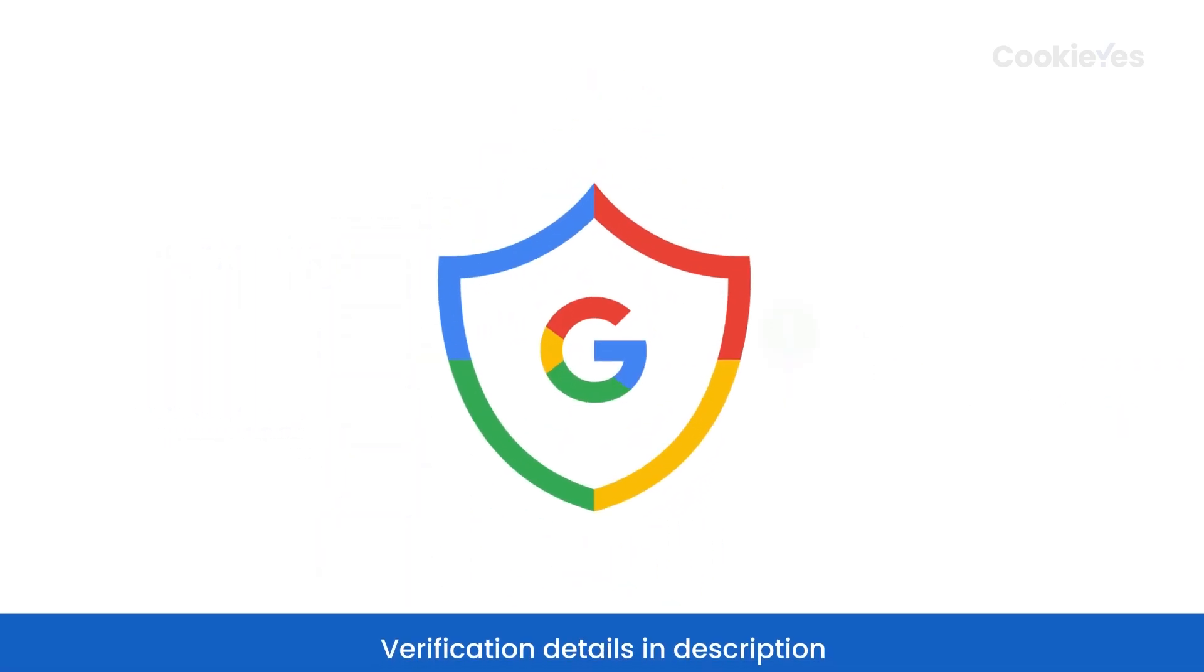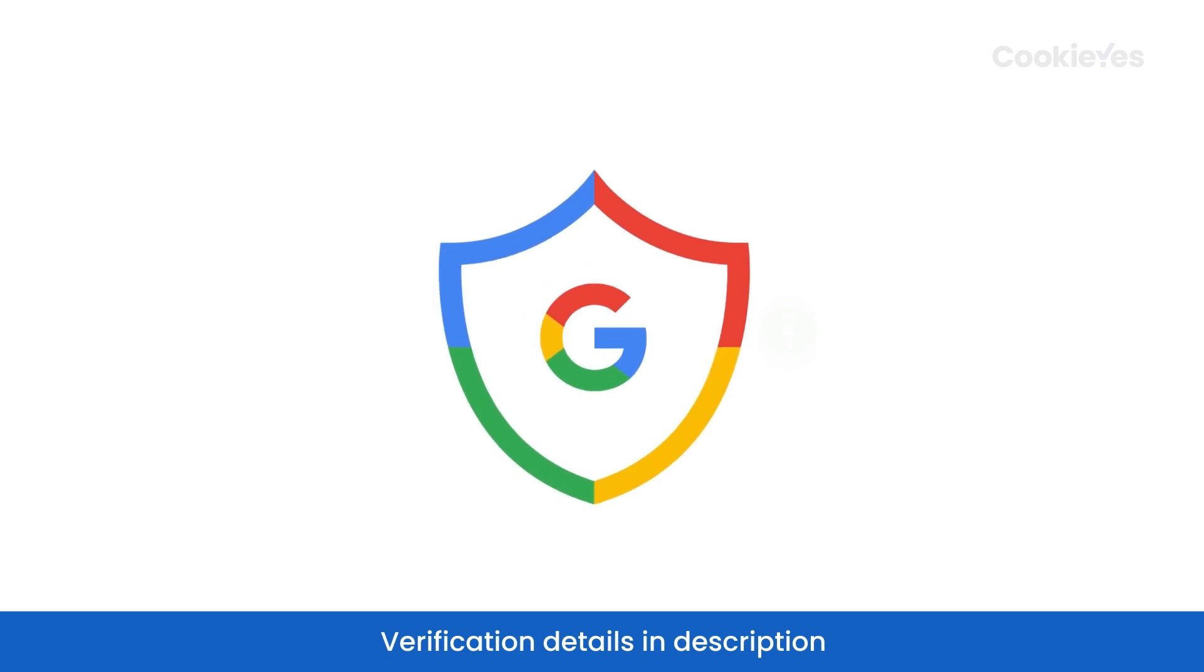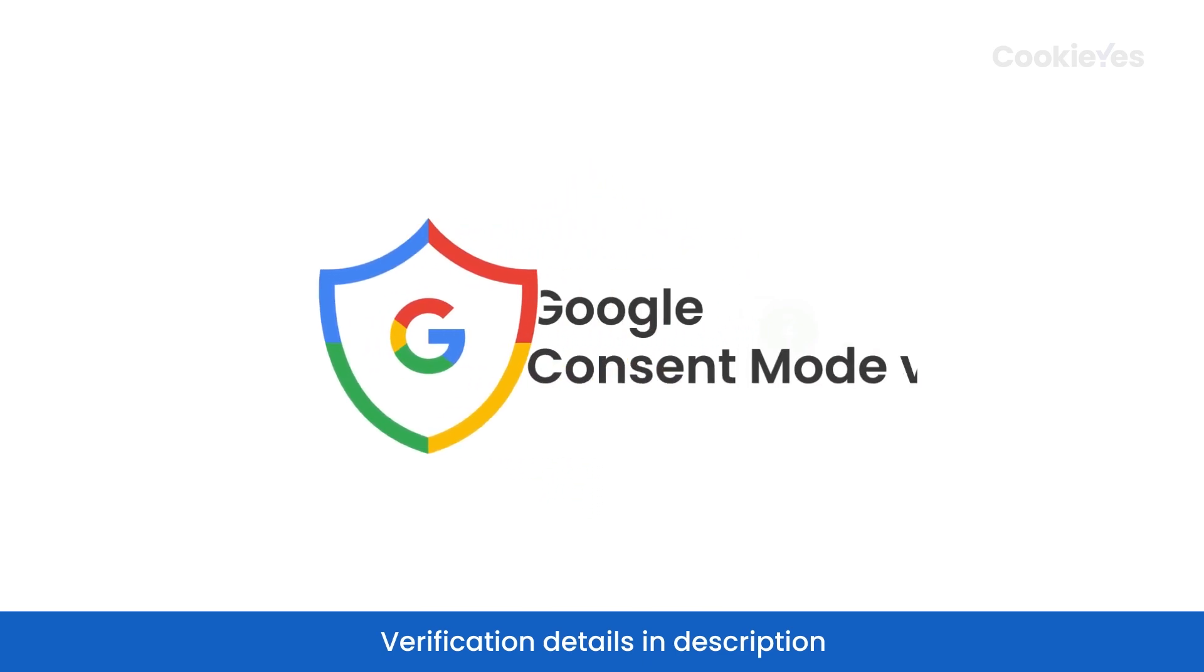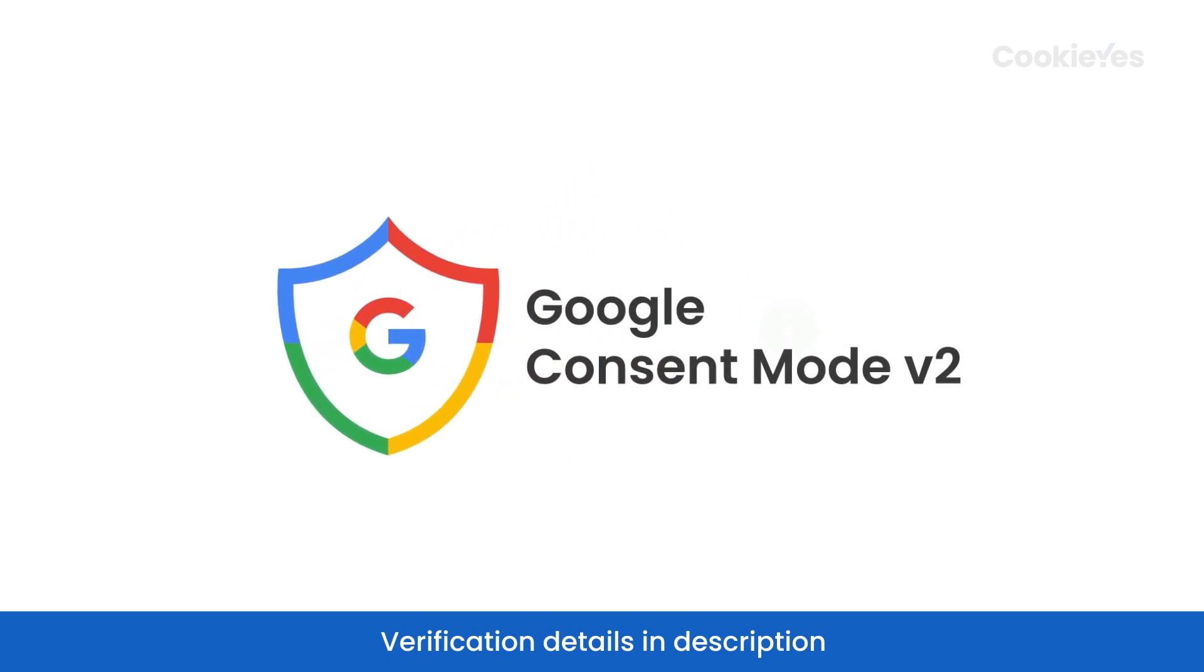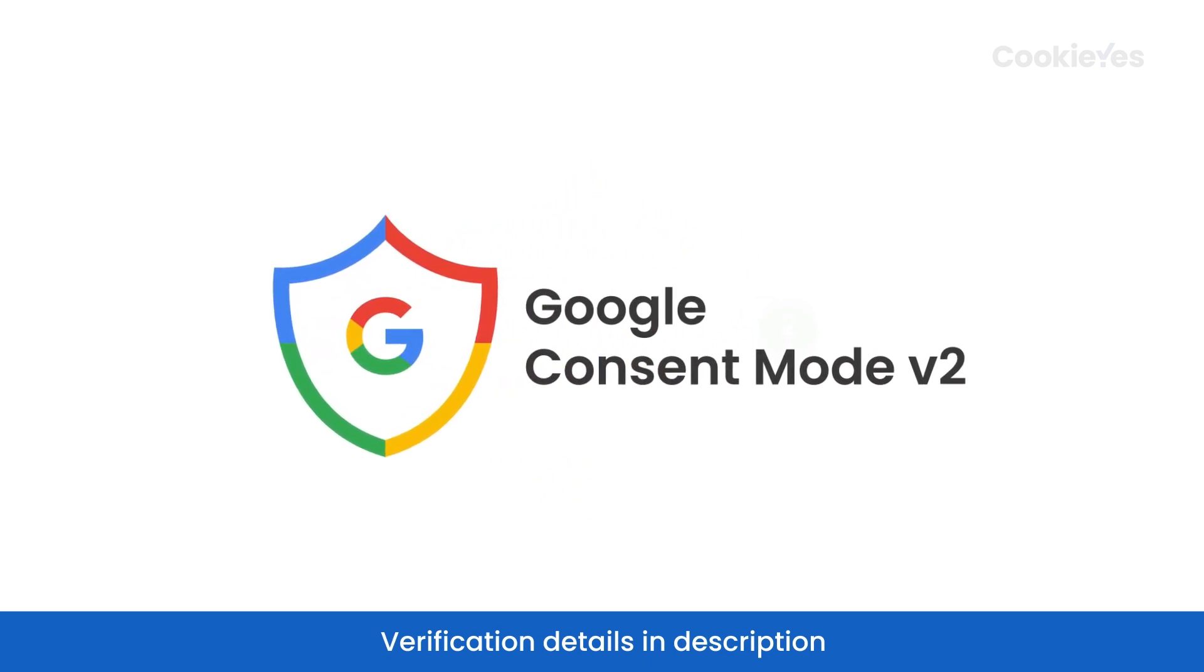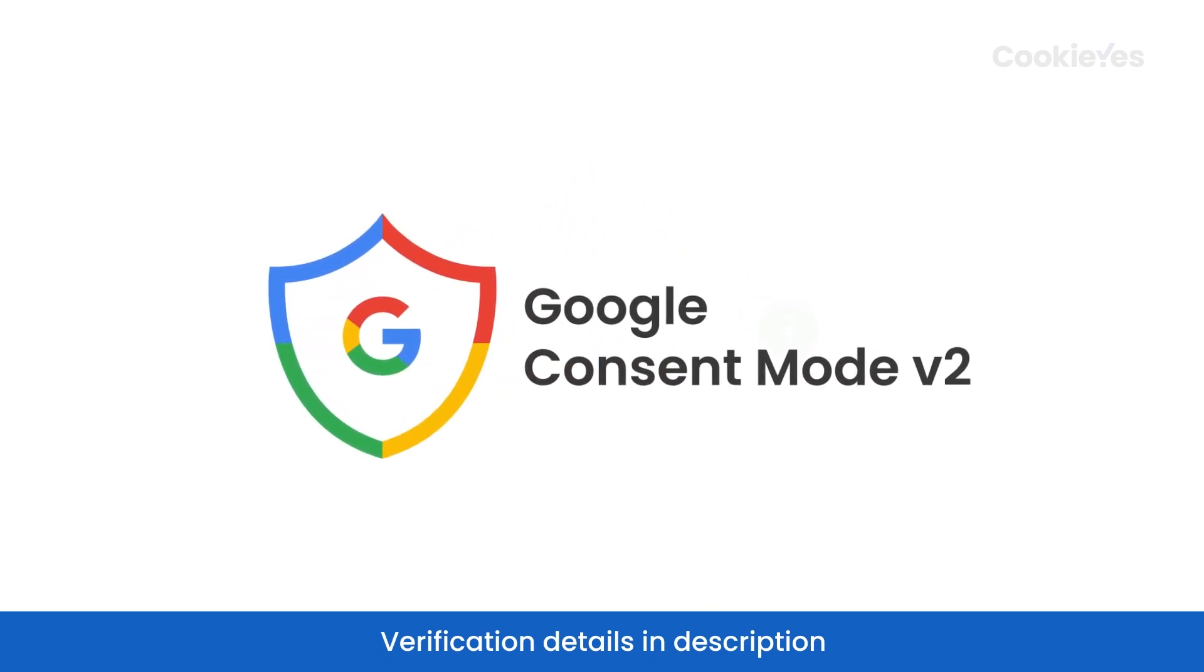Next, confirm the successful integration and proper implementation of Google Consent Mode on your website.